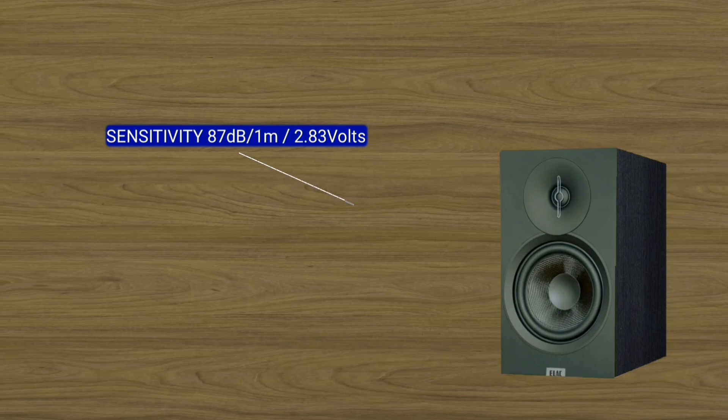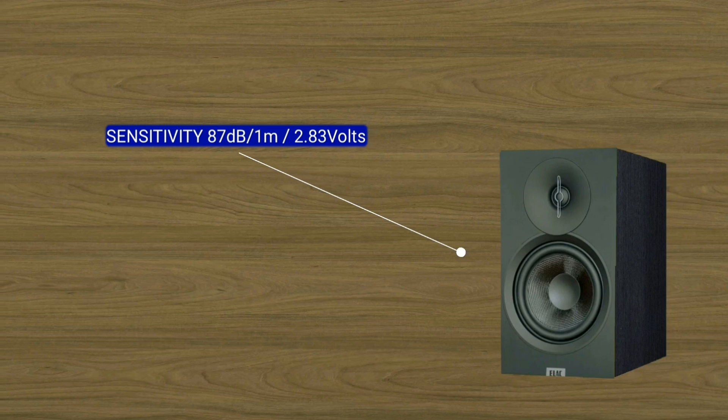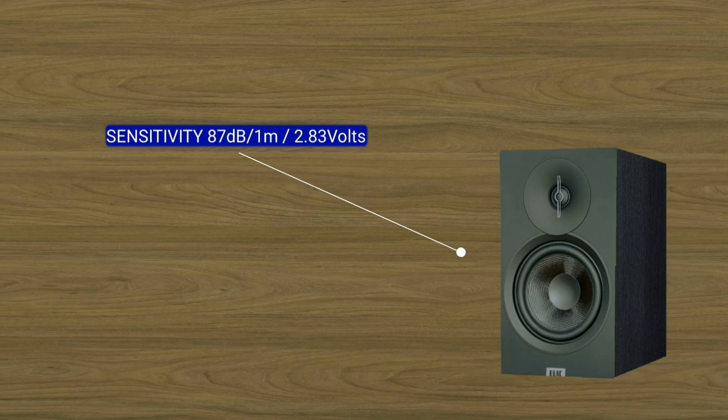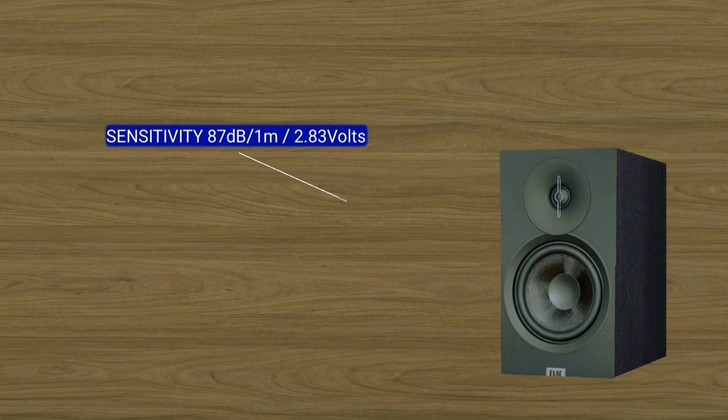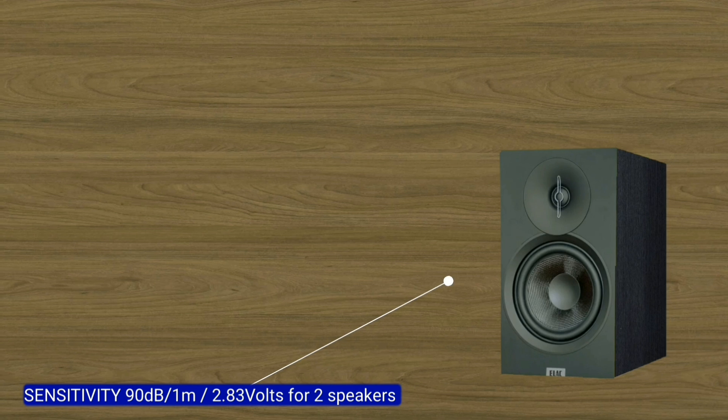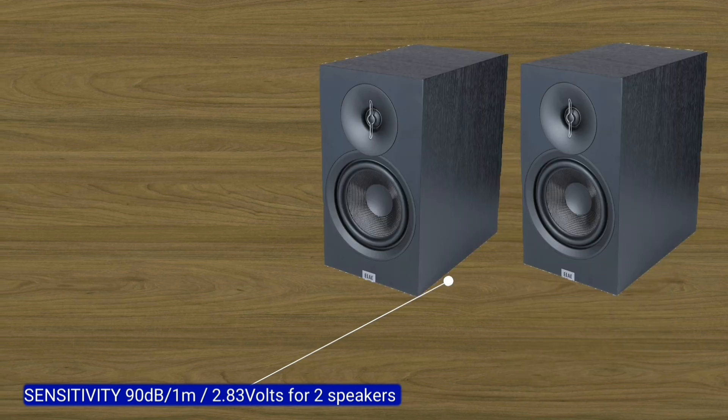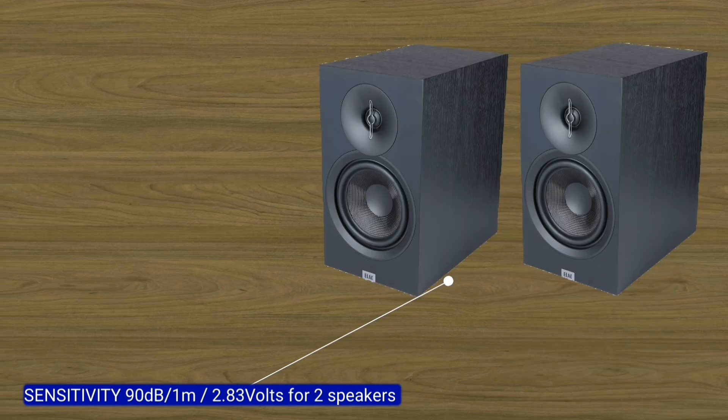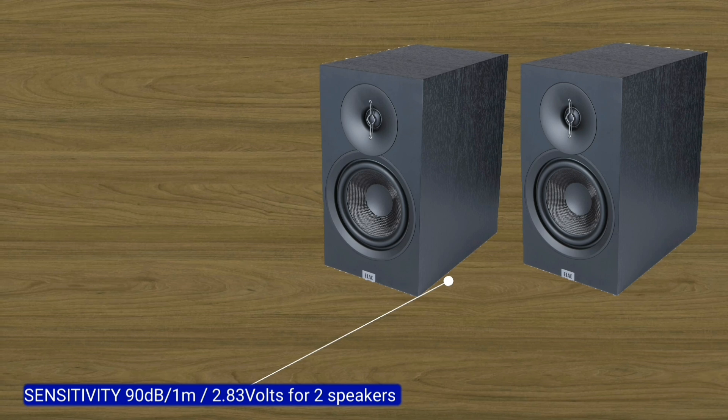And at the time, the RMS voltage is 2.83 volts. This is for one speaker. If two speakers are 87 plus 3 equals 90 decibels.